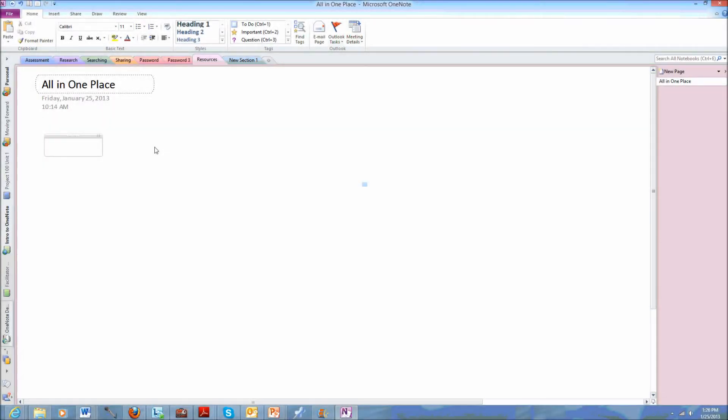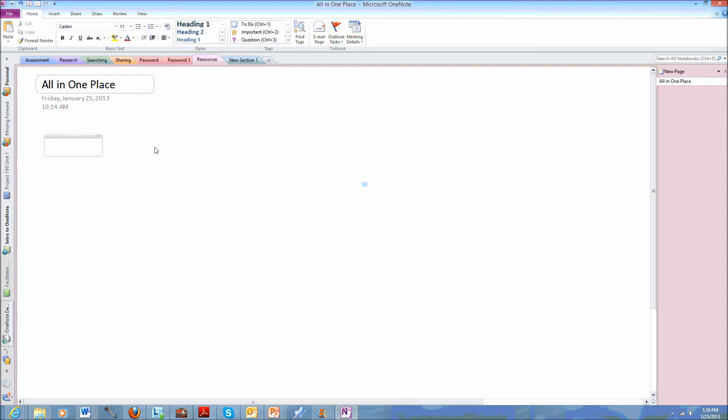One of the really nice things about OneNote that makes it different from a paper notebook is the fact that I can embed files right into my notebook. I can put copies of it, I can print them into my notebook and then edit them, or I can simply link to it.